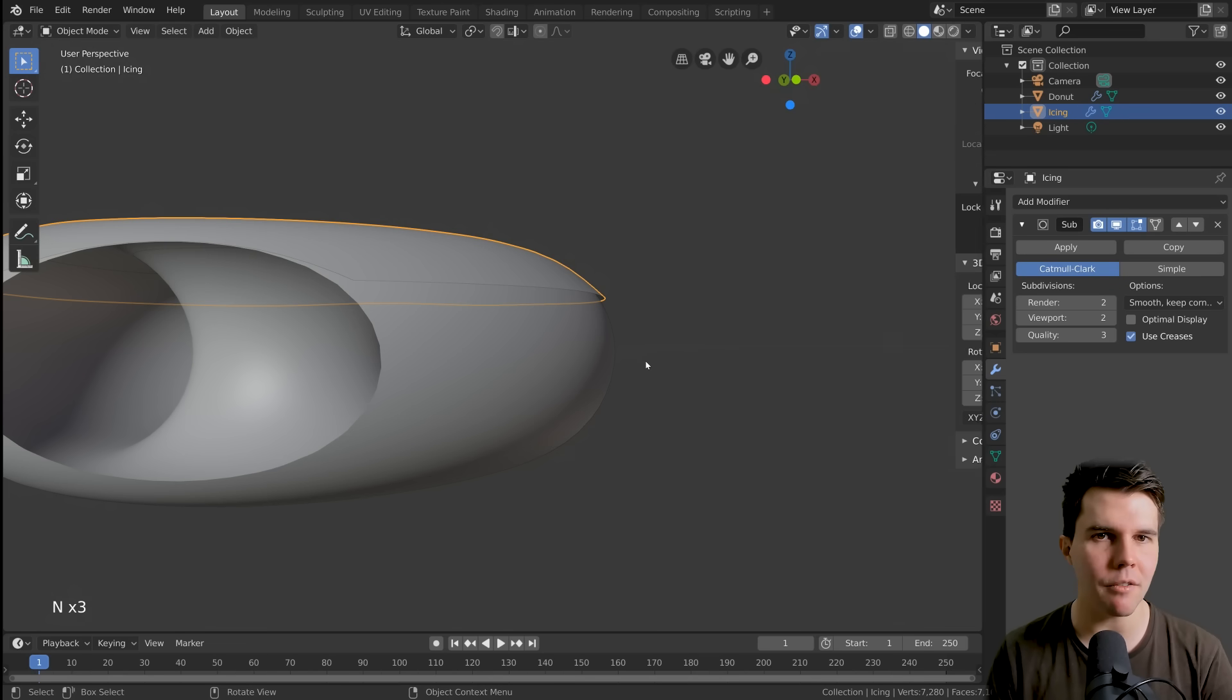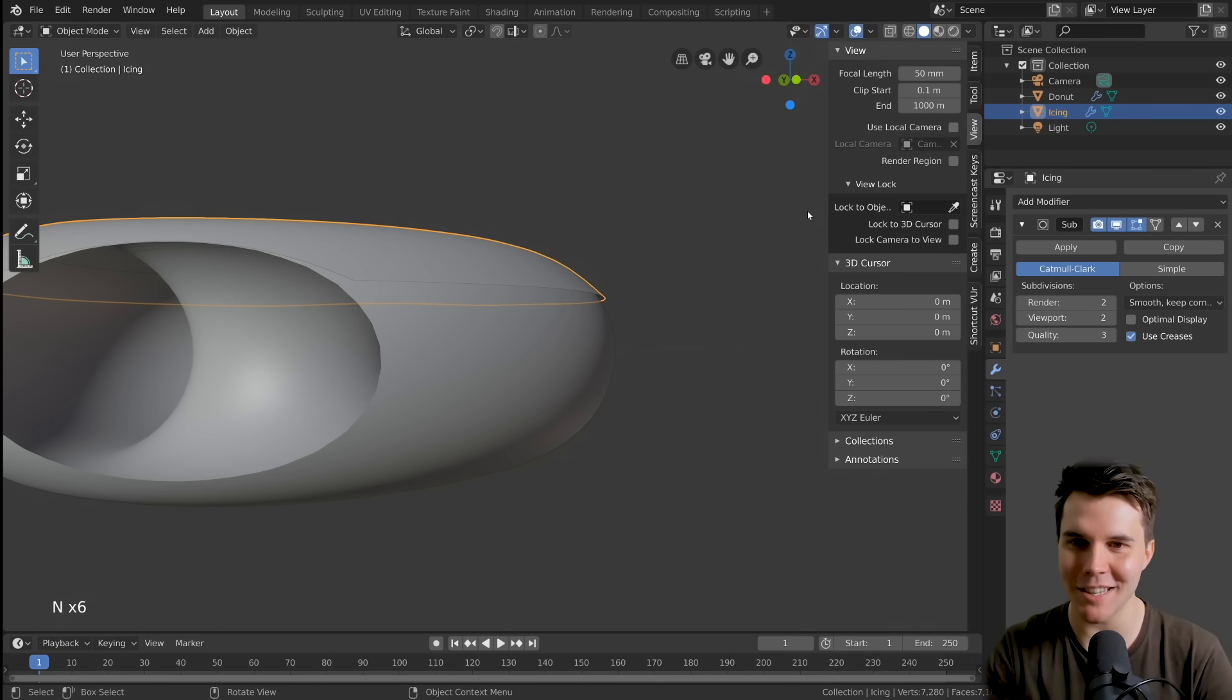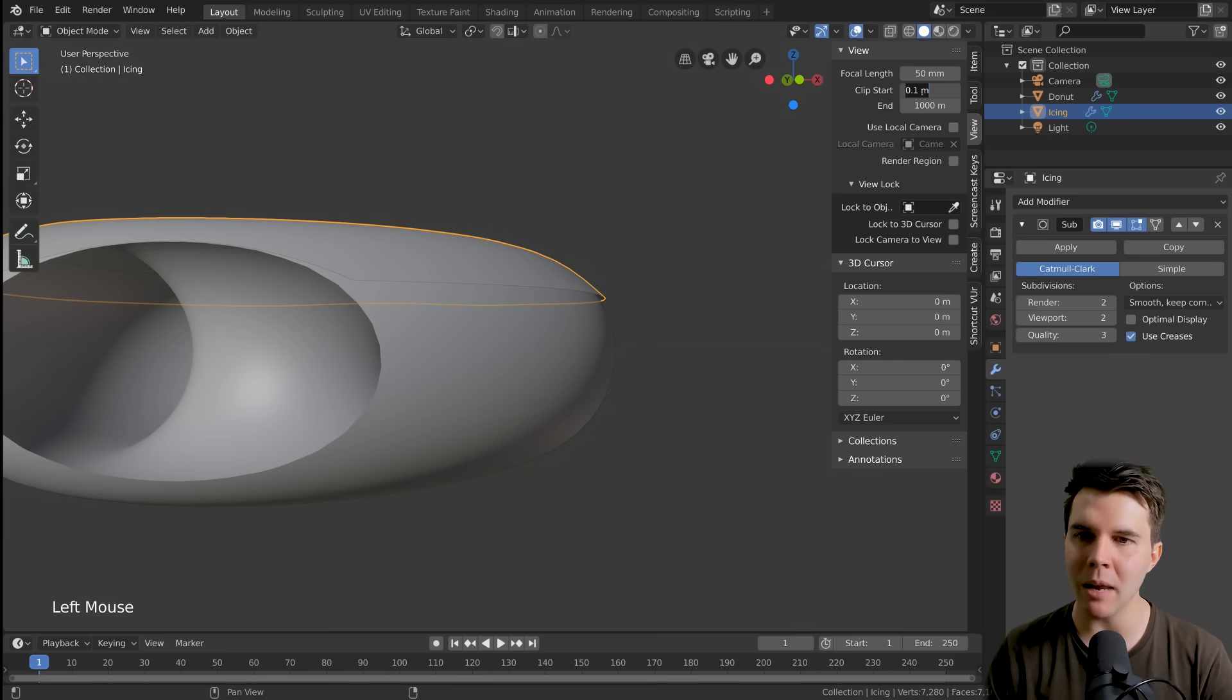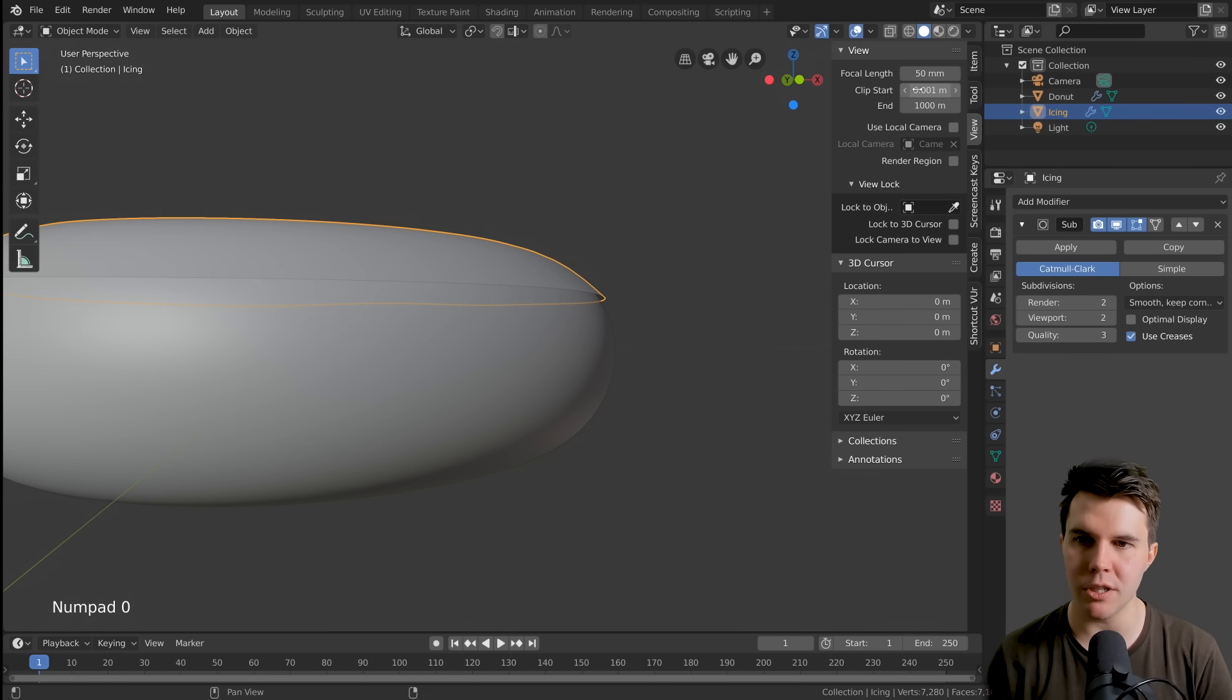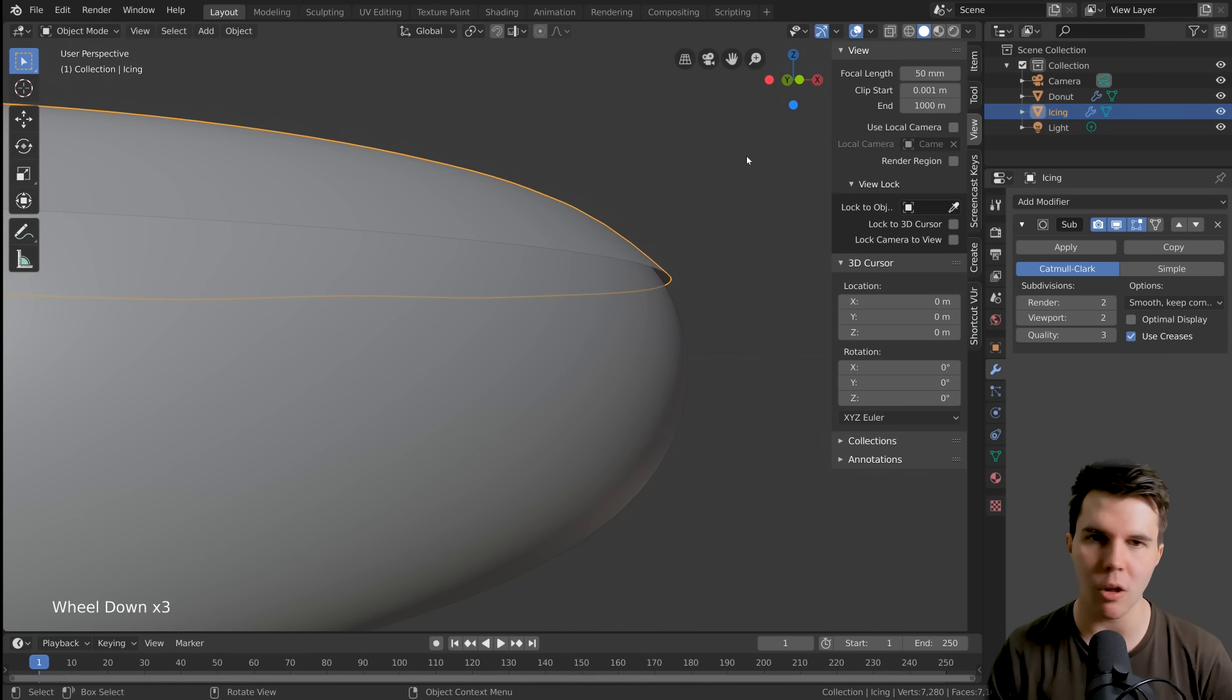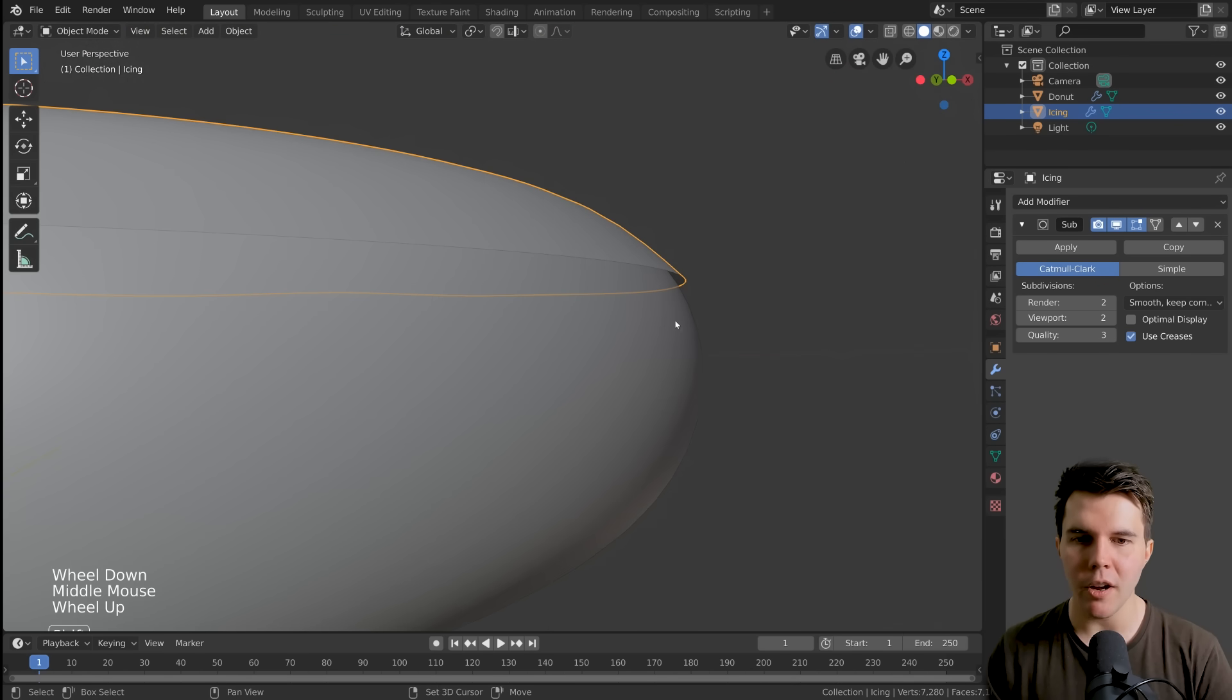I'm pushing N, N for Nelly, nothing to do with properties, but it brings up the property sidebar or you can click the little arrow up there. Clipping start, I just want to change that to 0.001. And now when I zoom into the donut, it doesn't clip. So we can actually get in close without things disappearing.